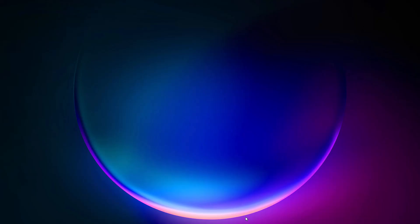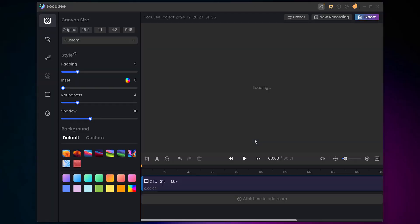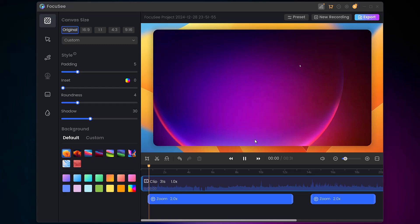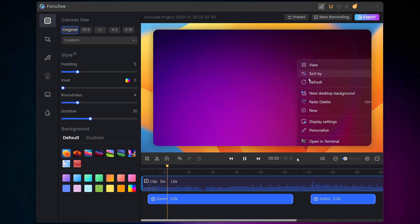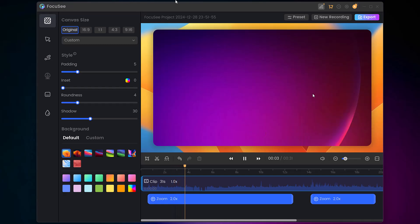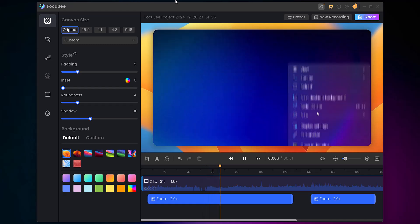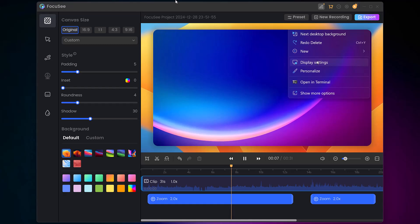When you're satisfied with your recording, simply click the stop button. After recording, Foxy opens an editor with powerful features. You can easily adjust the zoom effects if they are too intense or last too long. For example, if the automatic zoom was too much, you can reduce the intensity or duration, or even remove it entirely.